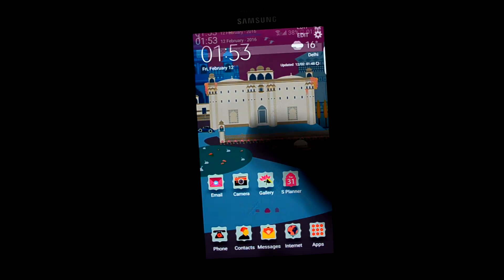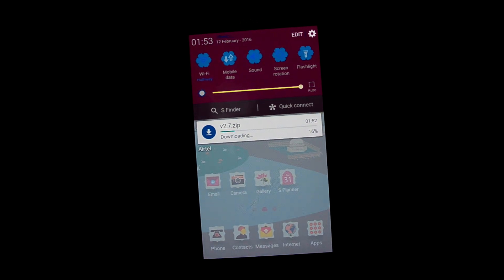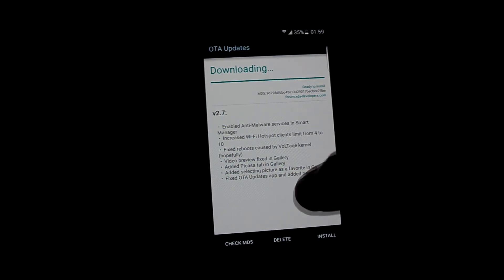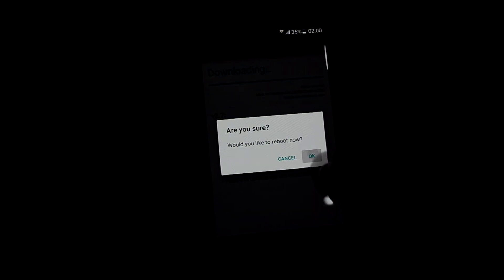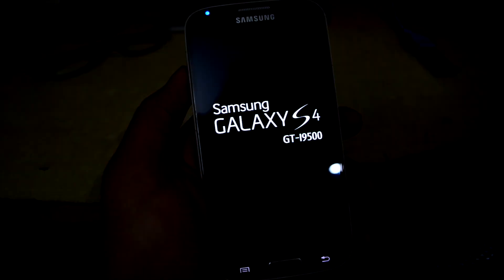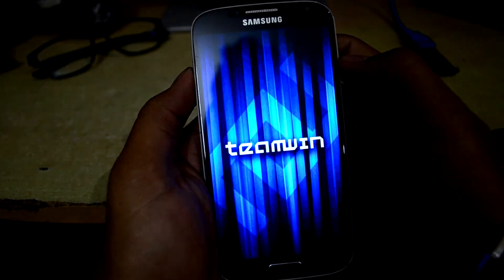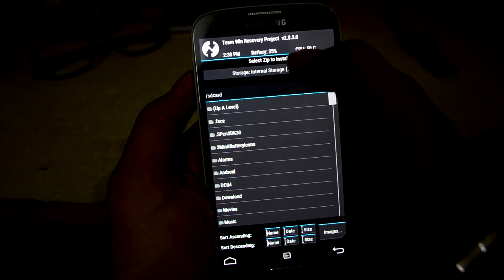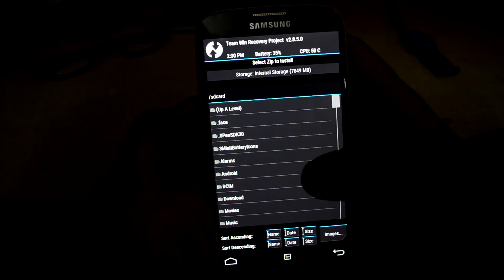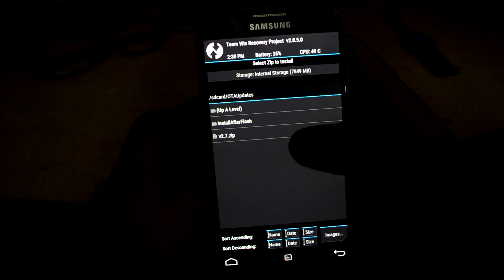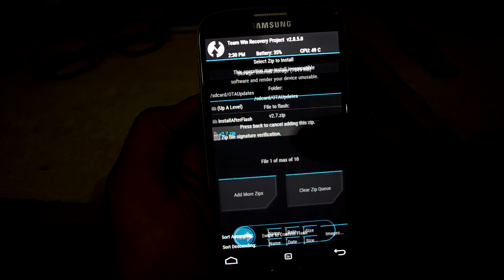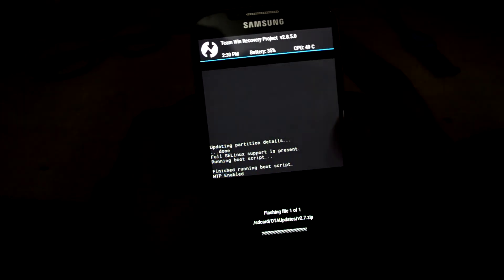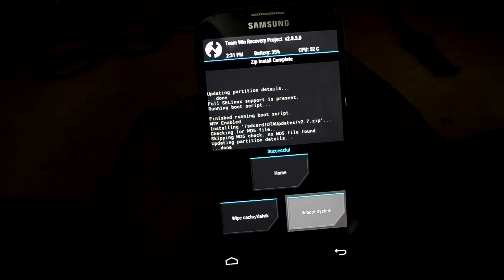We're just going to wait for the version 2.7 to download. And as you can see it is downloaded. Let's install it. Let's get into install and we're going to go into internal storage, of course, and OTA updates. We're gonna select version 2.7 and we're gonna swipe to confirm flash and we're gonna reboot the system.